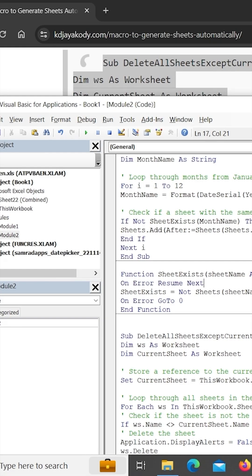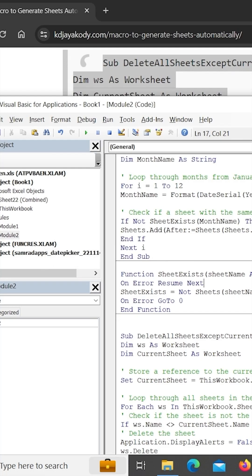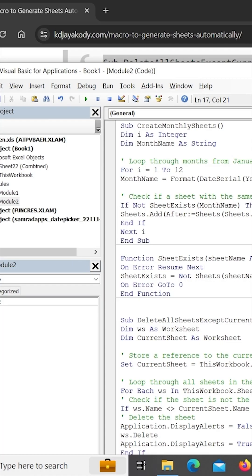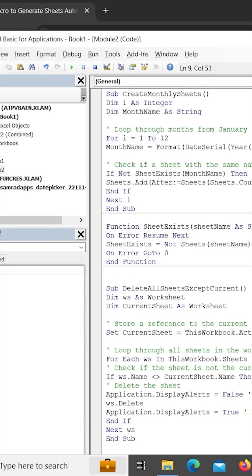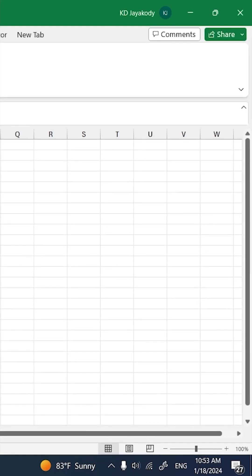If you have any questions, you can follow Excel with Python. You can send messages via the video. If we have a password in the module, you can type all of the code and click on the button.